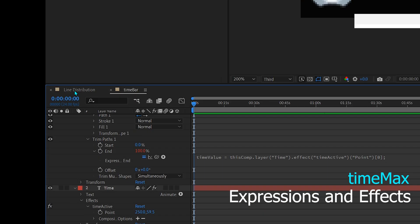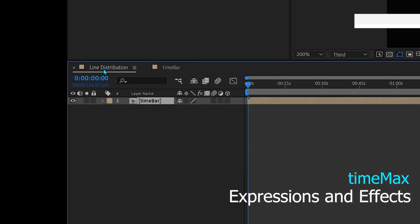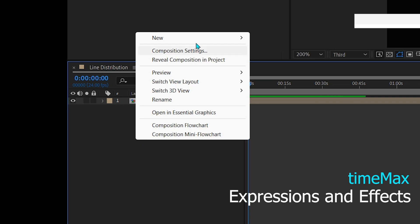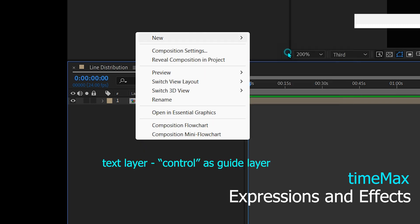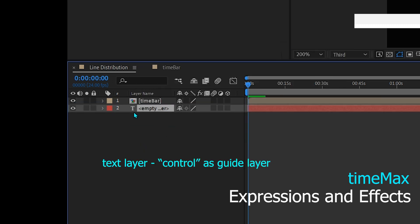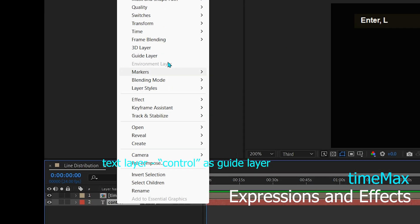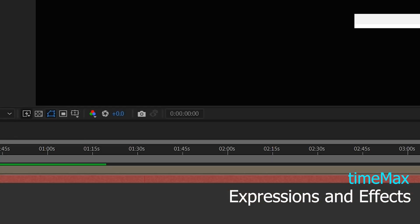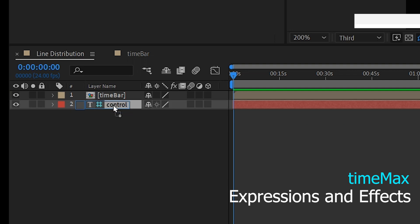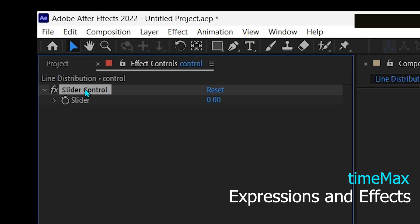For now, we will create a time max control with a temporary value. By adding a text layer on the line distribution comp that will be useful for ranking the system later and adding a slider control and name it time max.